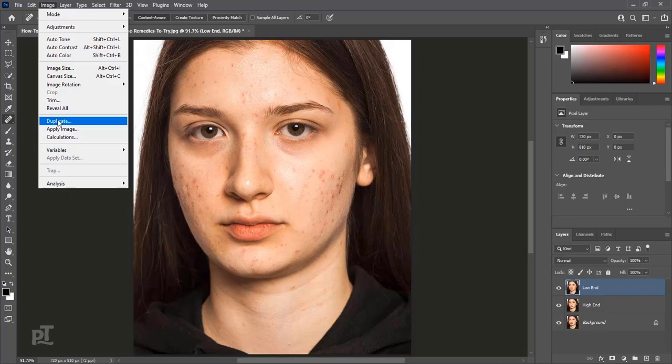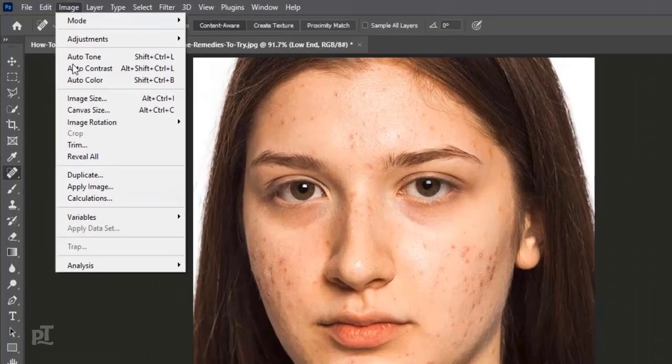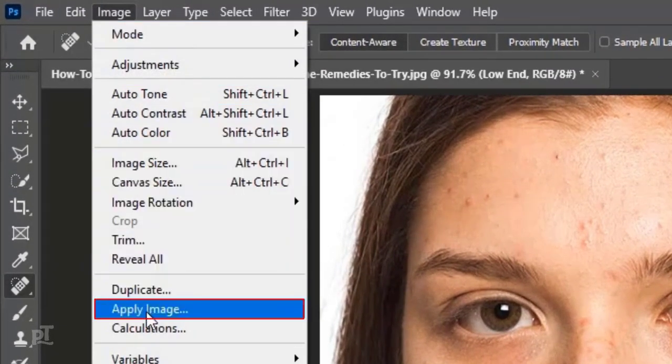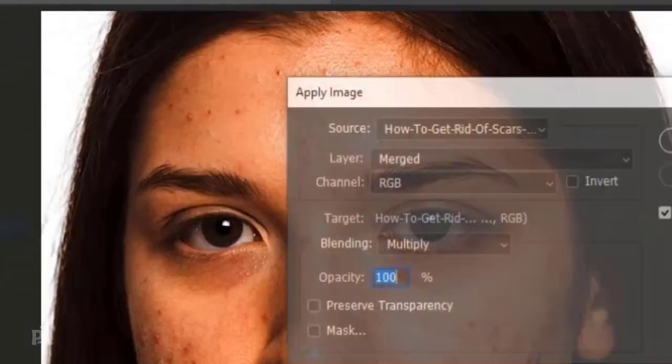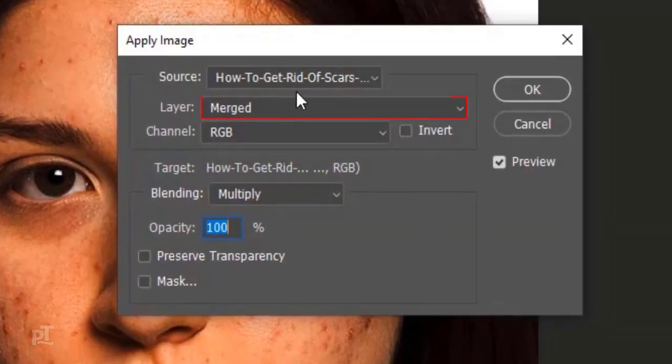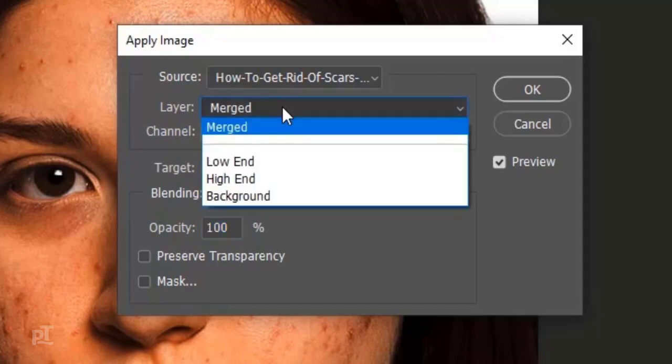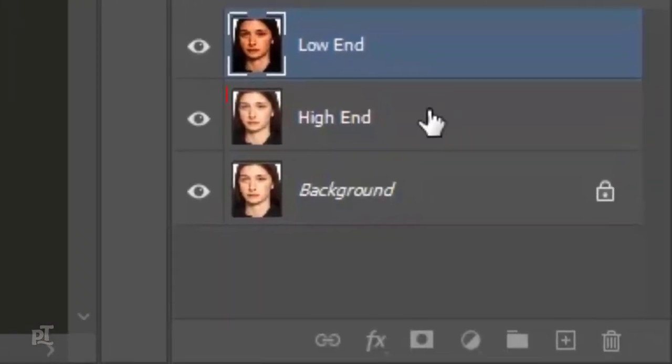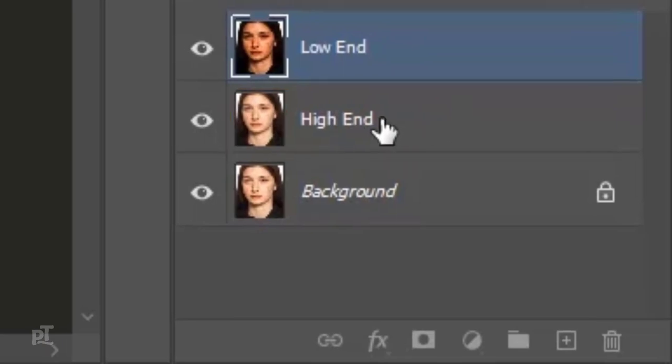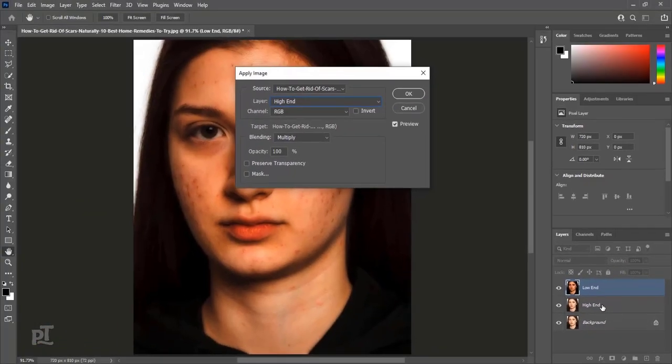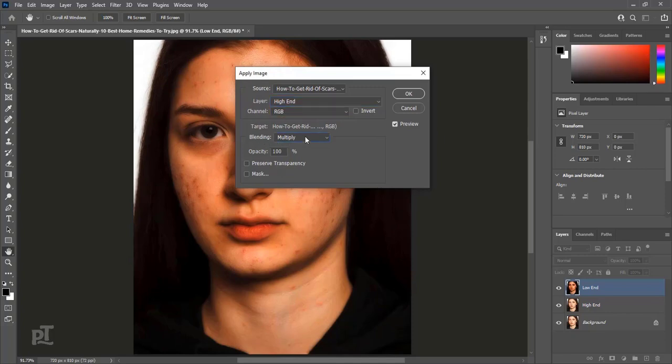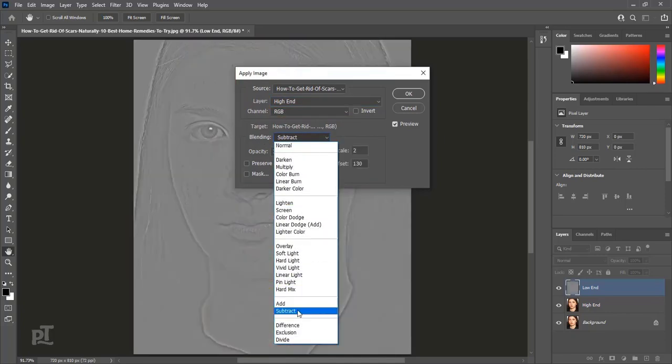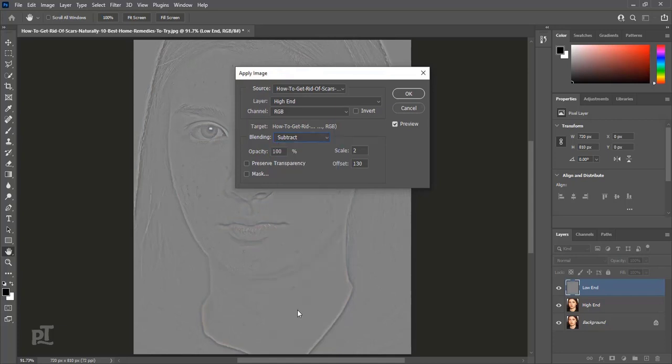Go to Image, Apply Image. I will choose High-end in layer. Which is this layer? Channel RGB. Change Blend Mode to Subtract. Opacity 100%, Scale 2 and Offset 130 and press OK.